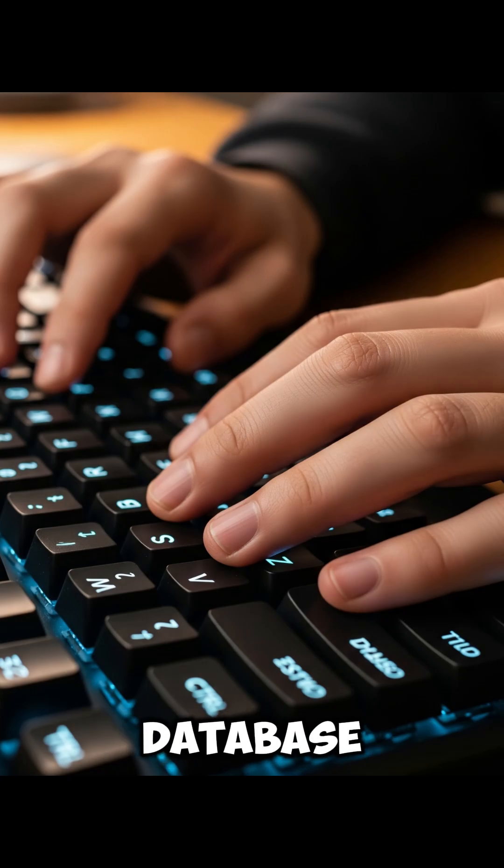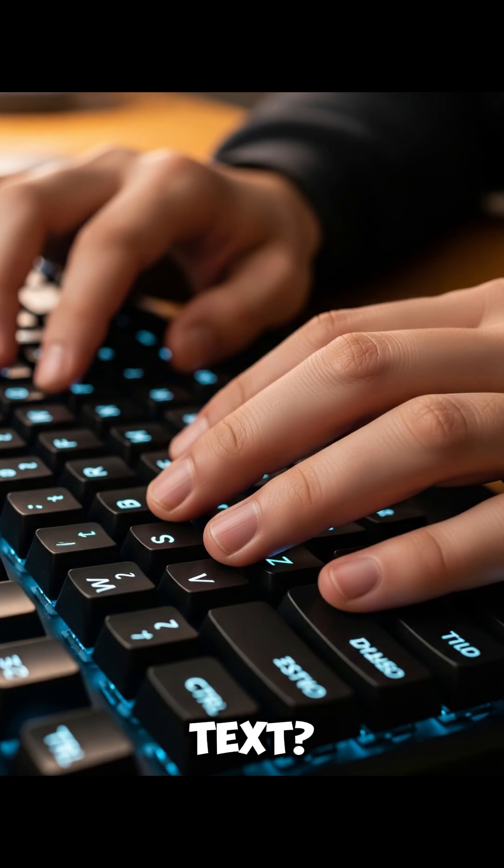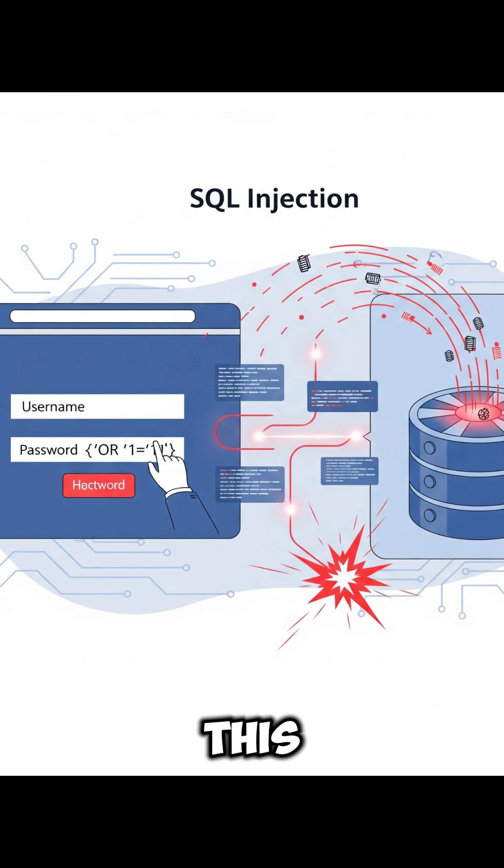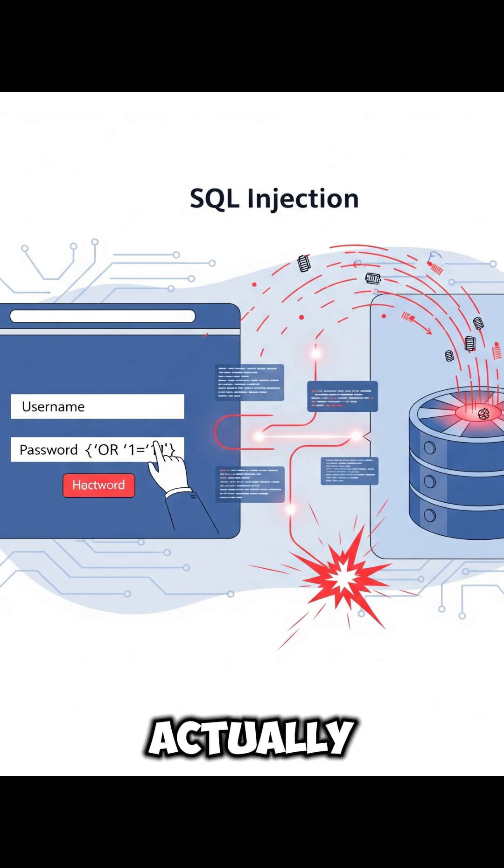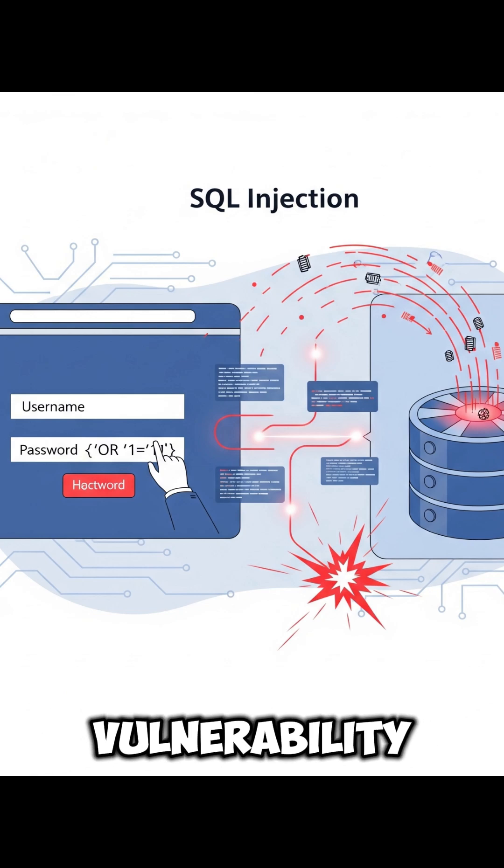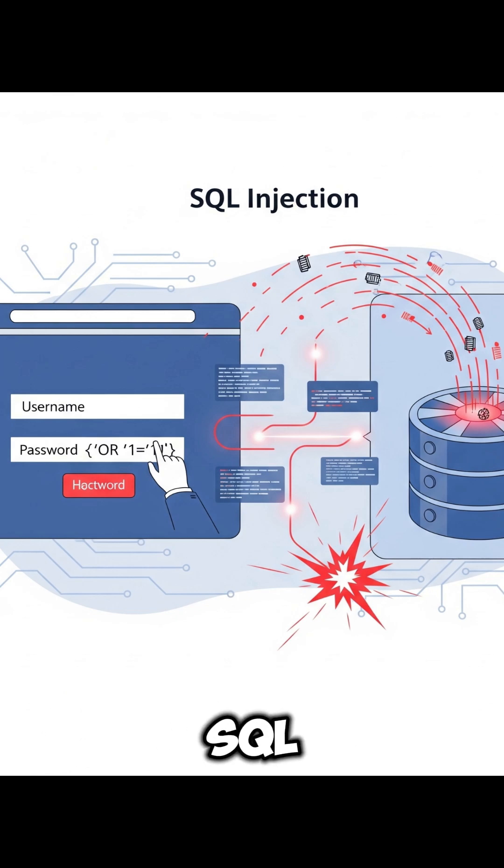Did you know that hackers can steal your entire database with just one line of text? And no, this isn't a clickbait title. It's actually a very common security vulnerability called SQL injection.